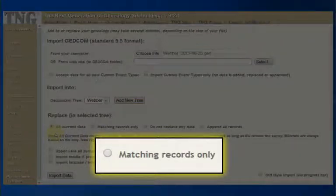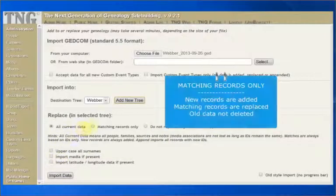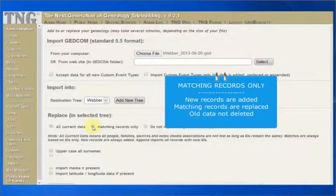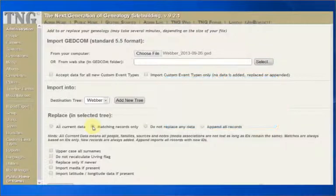Replace matching records only. With this option, new records are added and matching records are replaced. Old data is not deleted. Matches are determined by the ID number.